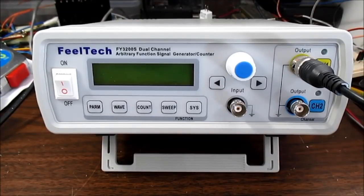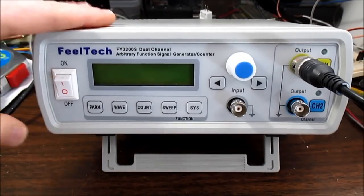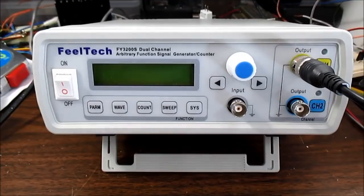Welcome back to the bench. I have this FeelTech function generator to take a look at momentarily.